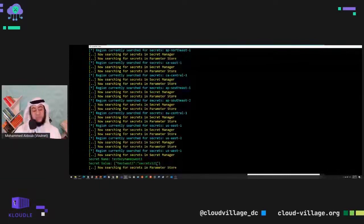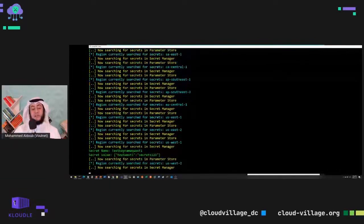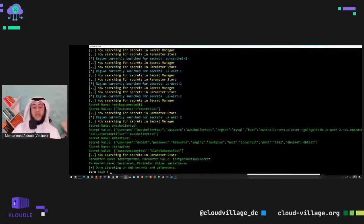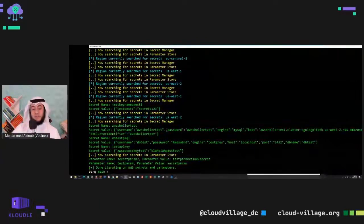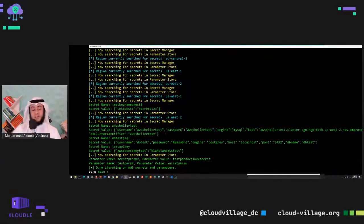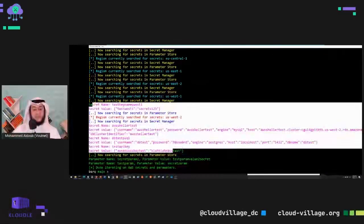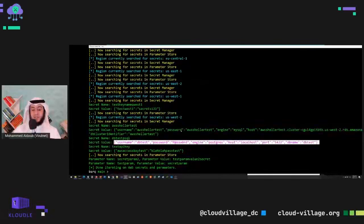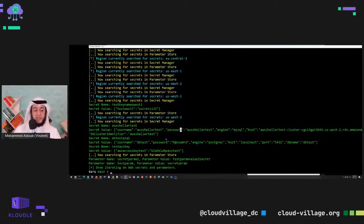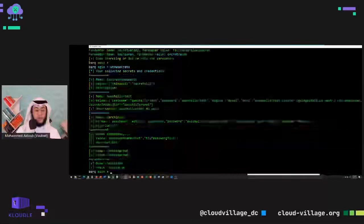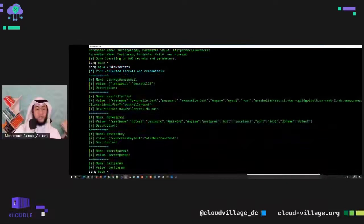The AWS Session Manager is a service inside Amazon itself, so this attack appears to come from inside Amazon — from inside the SSM service. Interestingly, it found many interesting secrets including passwords for databases and API keys. You can always display what you've collected using the 'show secrets' command, which shows all secrets found in the account.